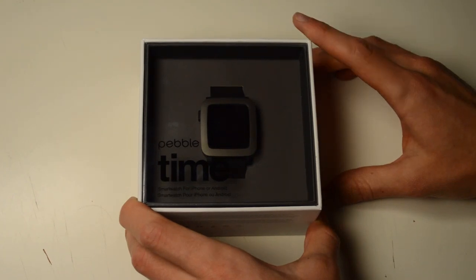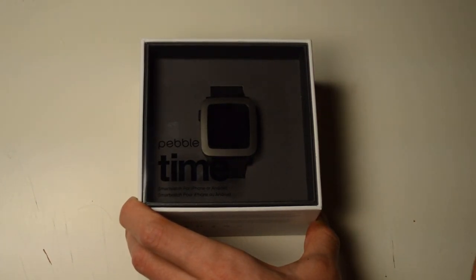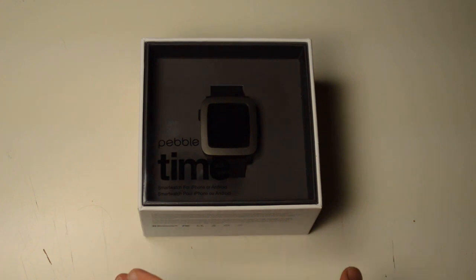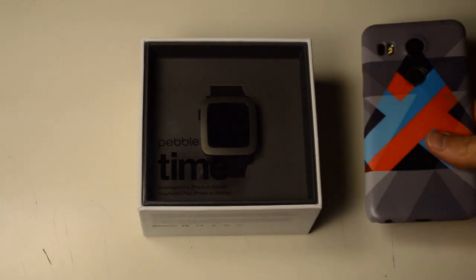Alright, the other thing that came today, we just did the unboxing for the Live Case for my phone. Let's plug that once again, actually. Boom.